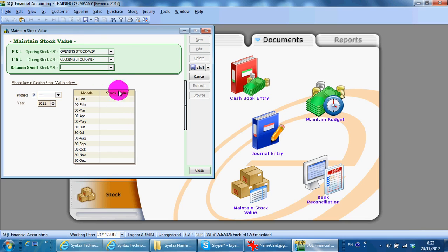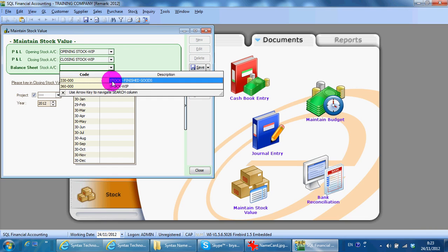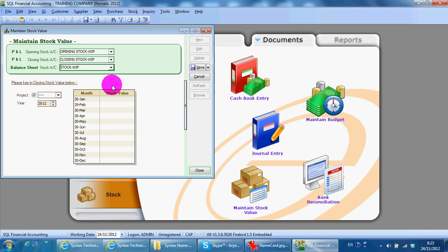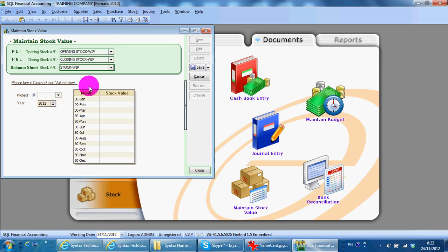So, this is one set. How many sets you have, it depends on you. And then just follow the same way and key in accordingly.